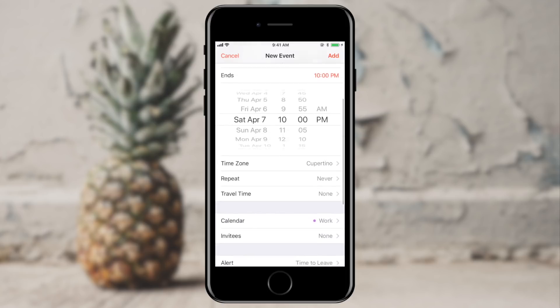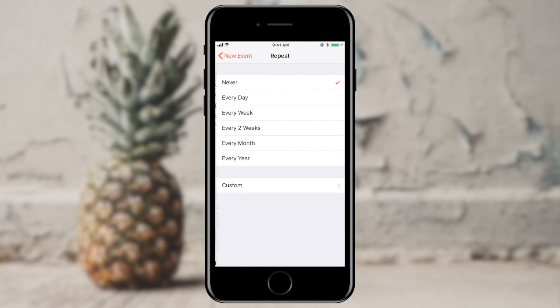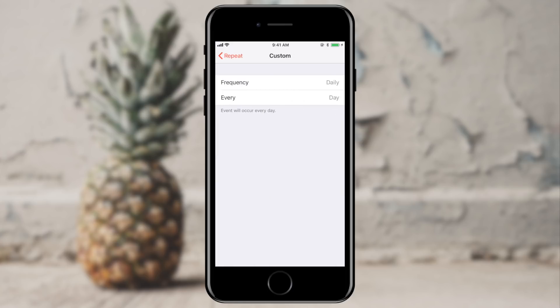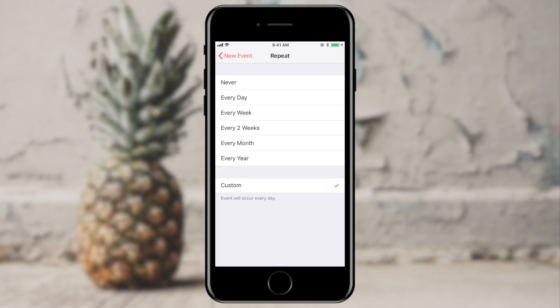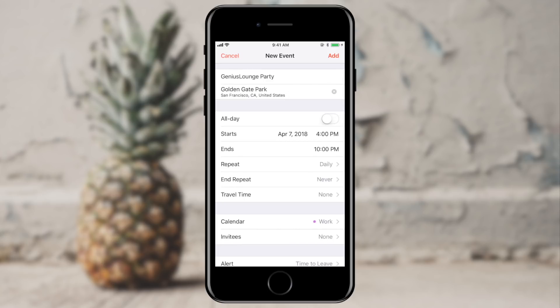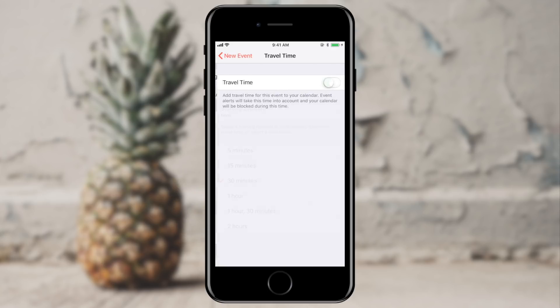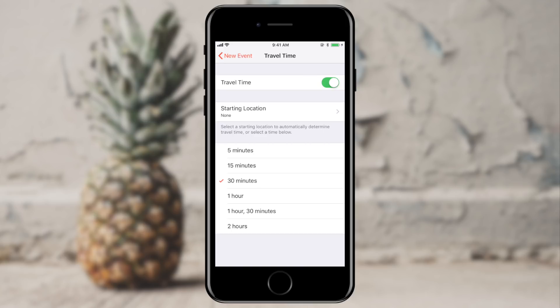Just beneath that, I can choose if it's a recurring event or not. I can give it one of these preset options or choose a custom recurrence. This is great for music lessons or appointments that you keep on a regular basis. And finally in this section, you can choose whether or not you want to give yourself some travel time. In this case I'll give myself about 30 minutes to get to Golden Gate Park.